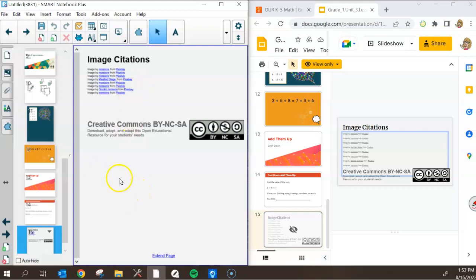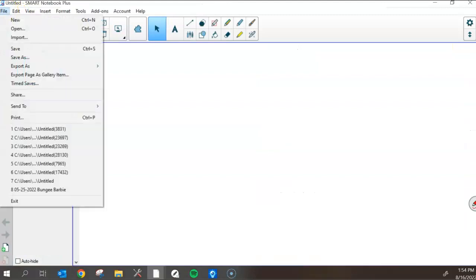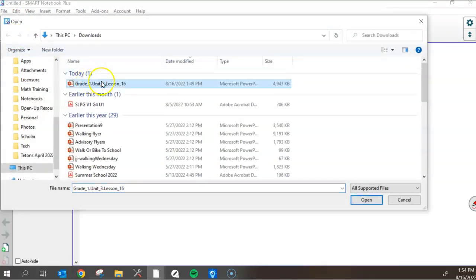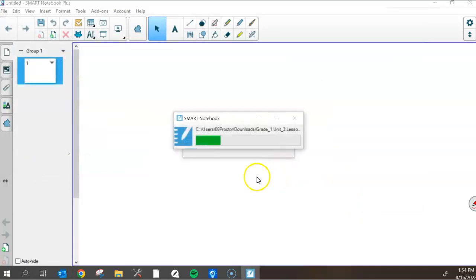Again, we lose a little bit of formatting, but we gain a lot in that functionality. Let's do the same thing, but I'm going to import it the other way so that you can see the difference. This time in my new notebook instance, I will import same exact lesson, but this time I'm going to choose to import them as images. Again, this takes a second, so I'll pause the recording as this uploads.